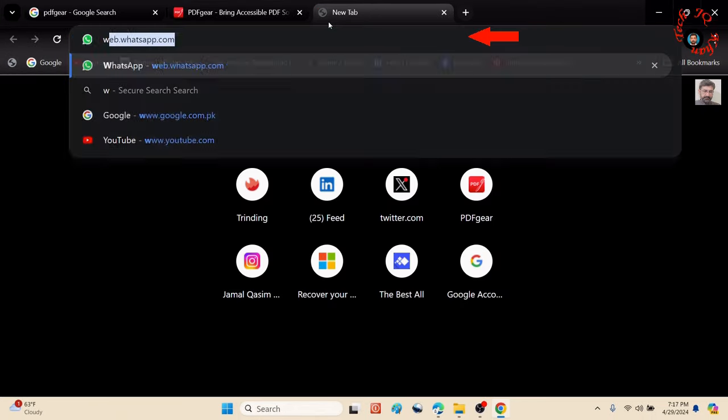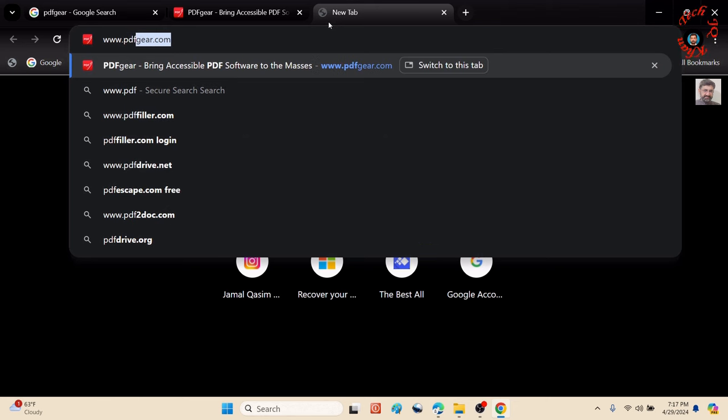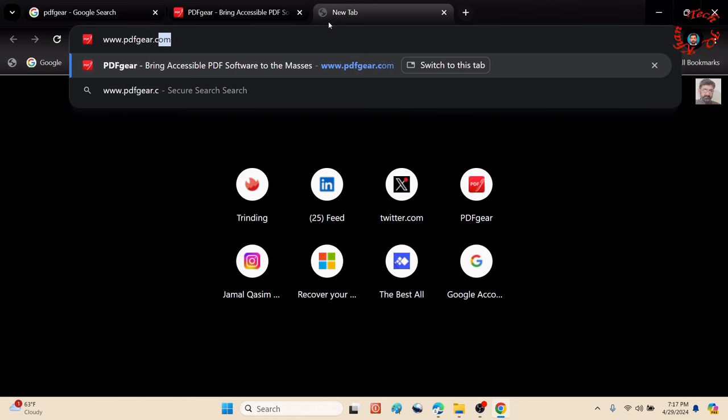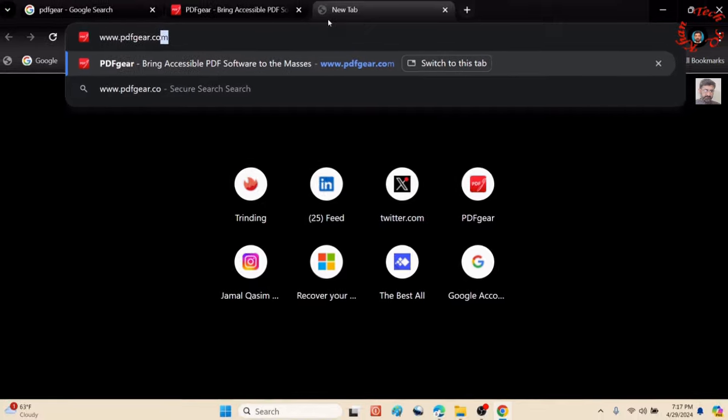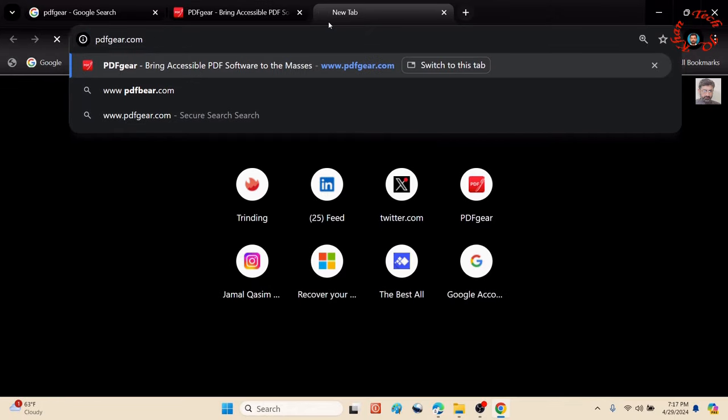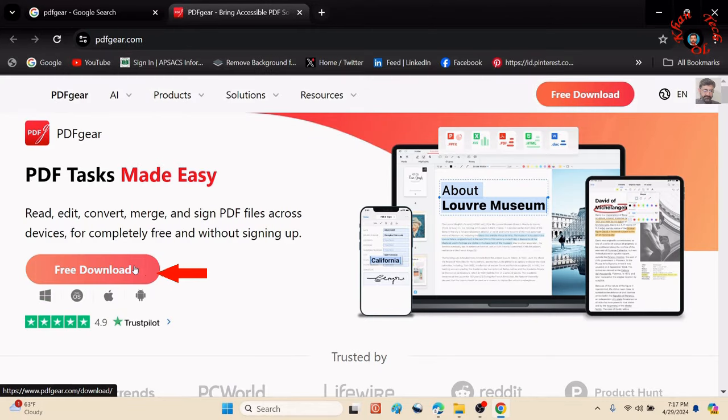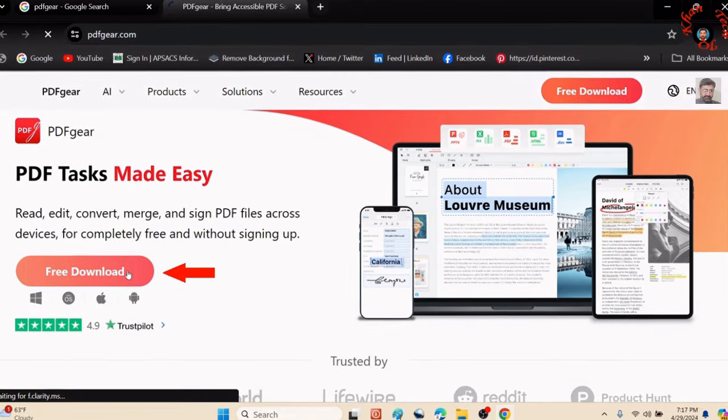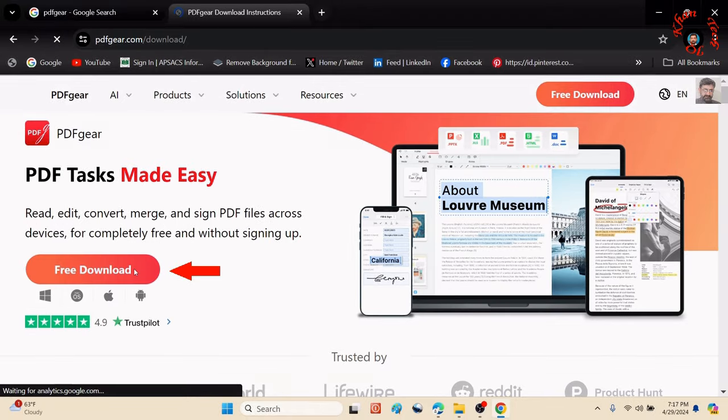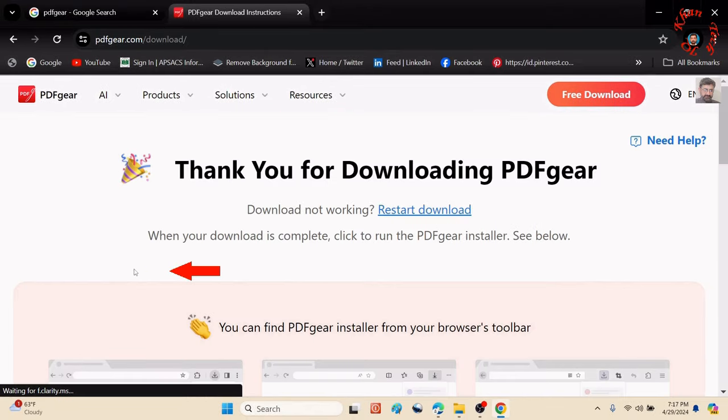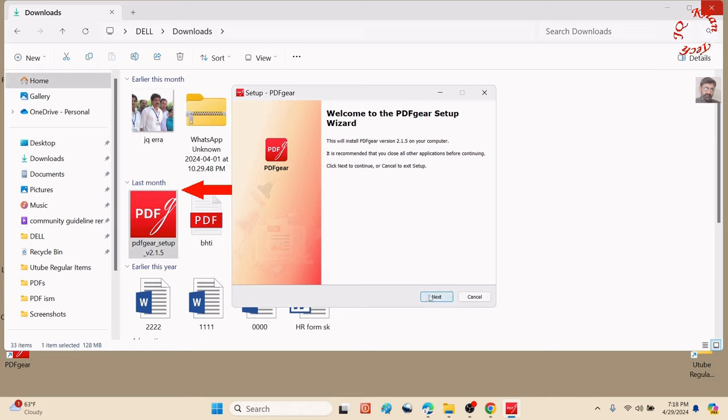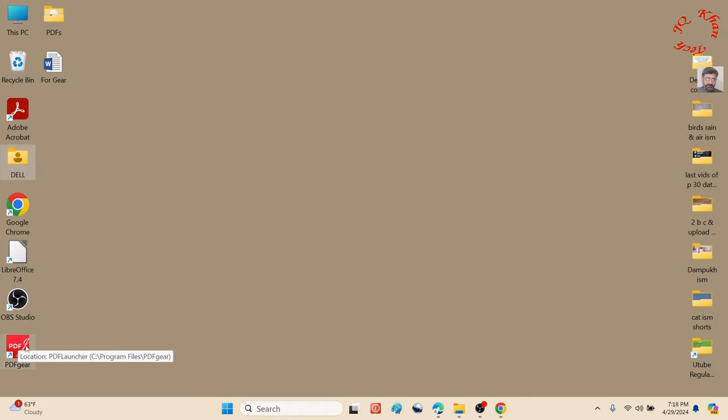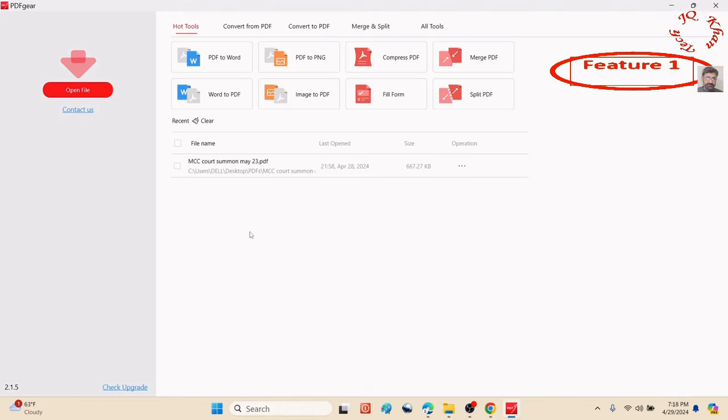Let's type in the browser www.pdfgear.com and press enter. Now click download and you'll see an icon. Simply click it, then next, and install. Now here's the interface—it's very fantastic and provides rich features and facilities.